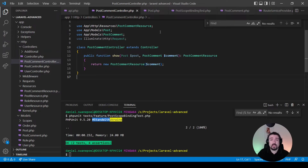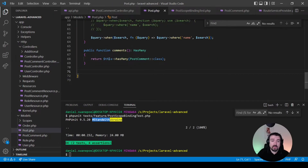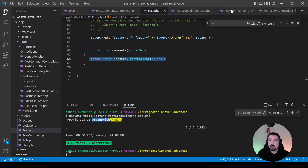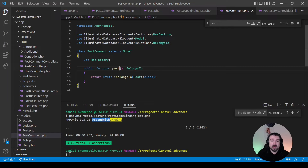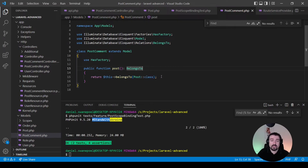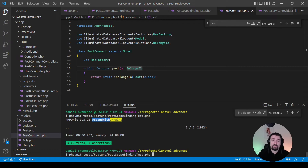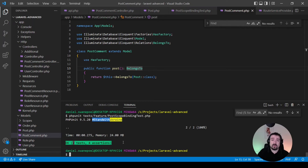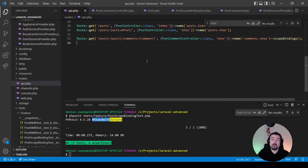One important thing to remember: the relationships between the post and comments need to be set up correctly. In your Post model you need a comments relationship that is a hasMany, and in your PostComment model you need a post relationship that is a belongsTo — in other words, a one-to-many relationship. Running PHPUnit confirms two tests, four assertions — refactoring successful.